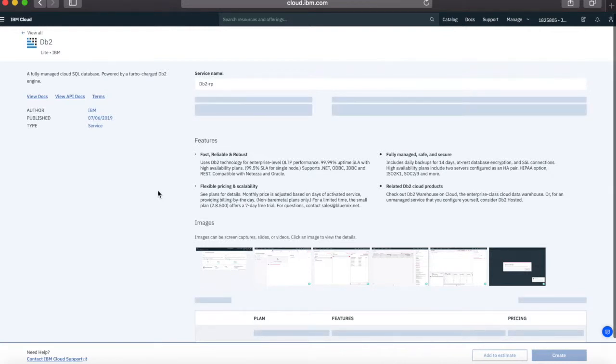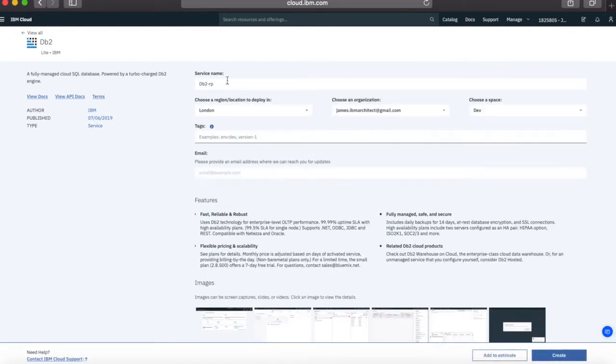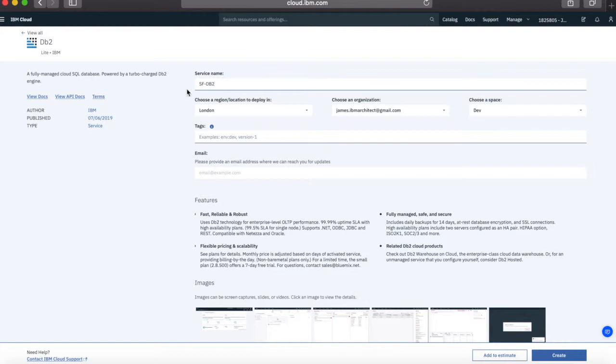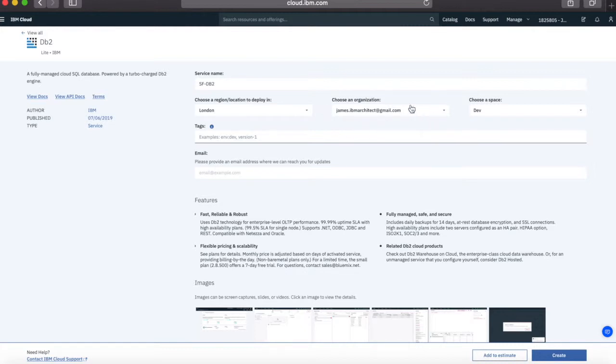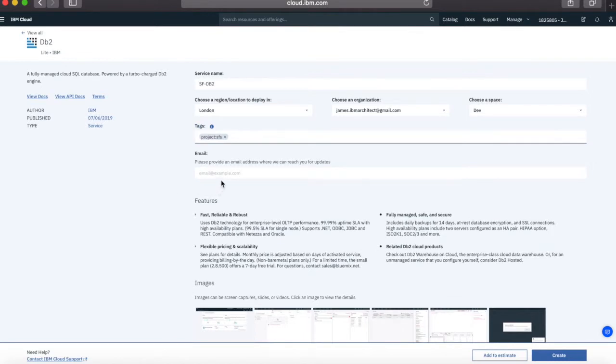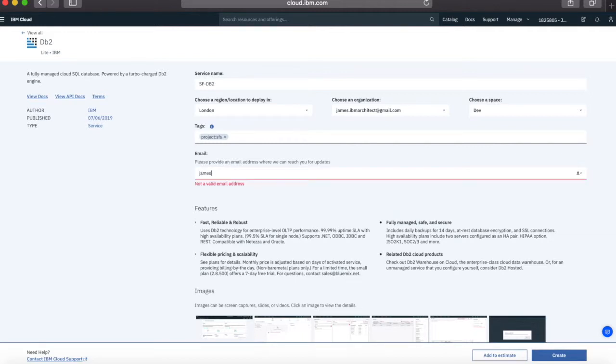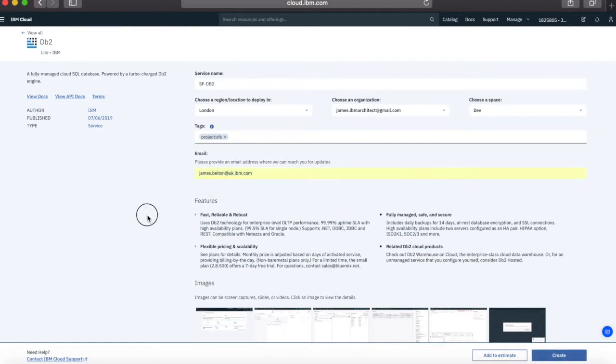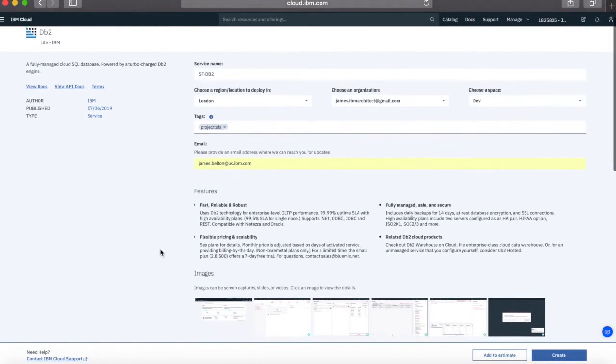And it's very straightforward to provision this just like any other service. So I'm going to give this a name. So I'm going to call this my skills foundation DB2. I'm going to choose a location and a region to deploy in. So I'm going to choose London because that's closest to me. And then I'm going to choose an organisation and a space. So this is a cloud foundry managed service. So I'm going to stick with the default. So james.ibmarchitects in my dev space. I can give it some tags as well. So I'm going to give it a project and a skills foundation.